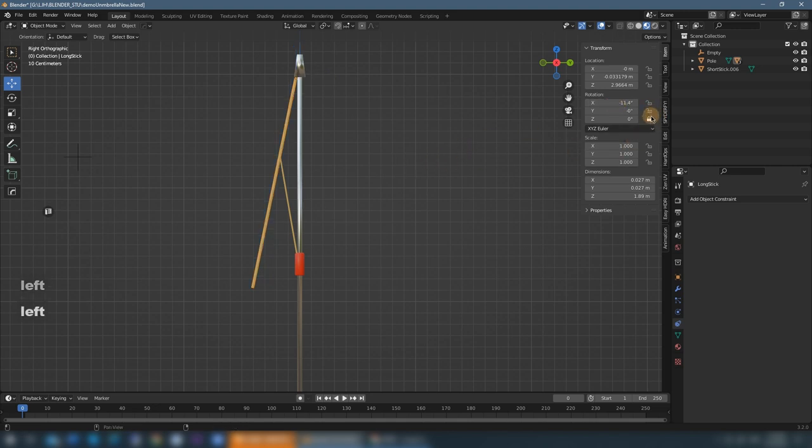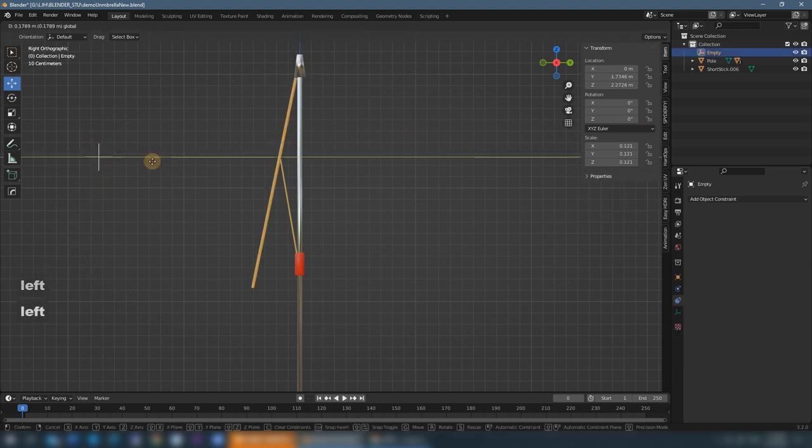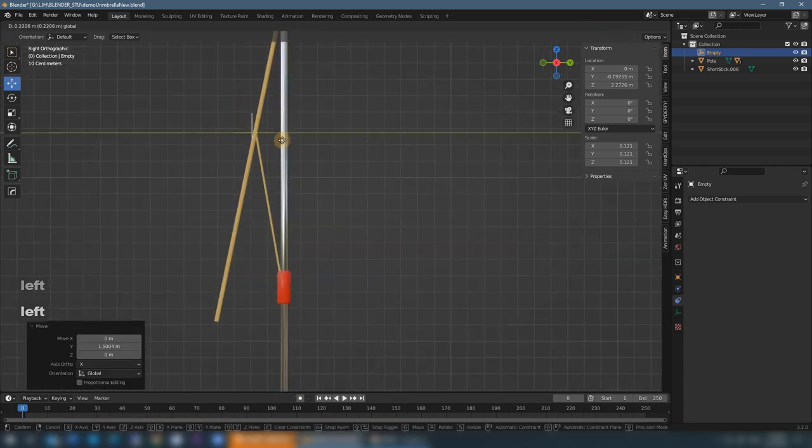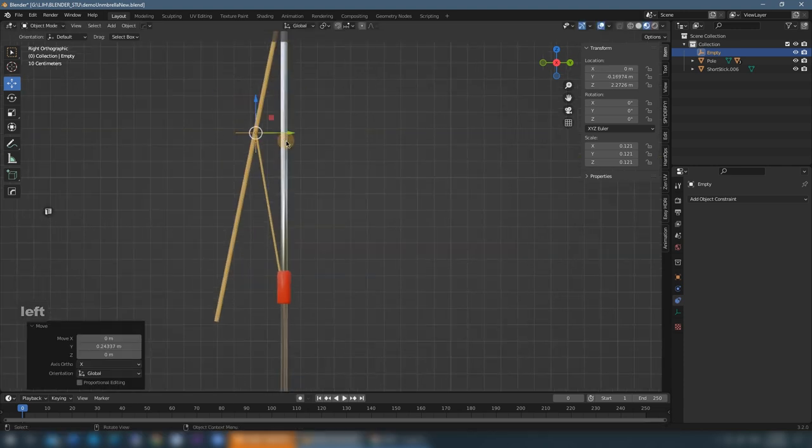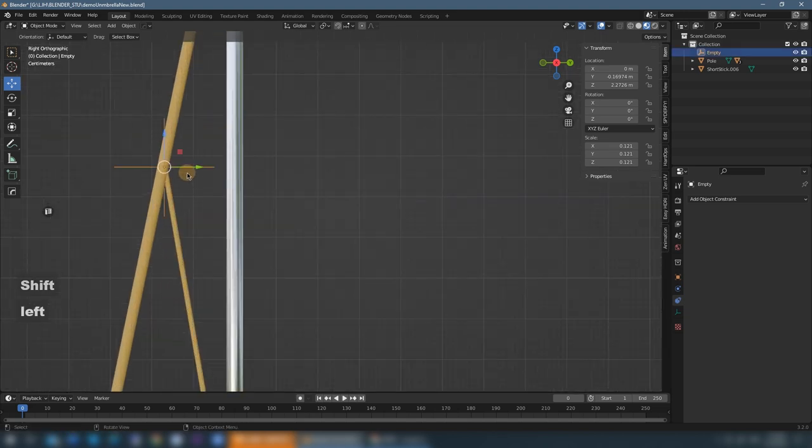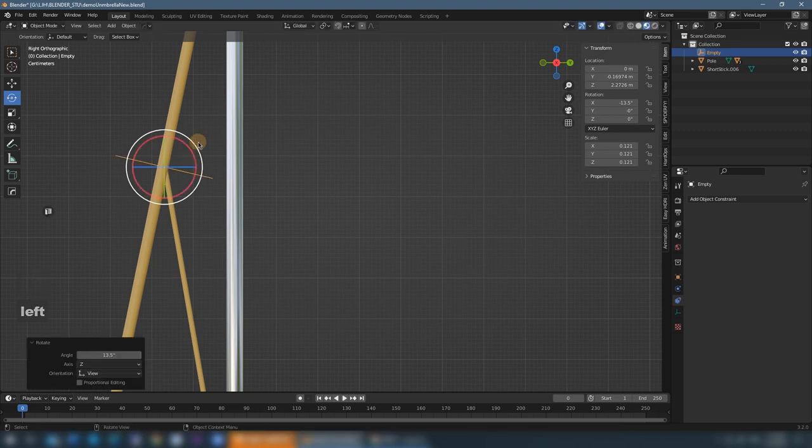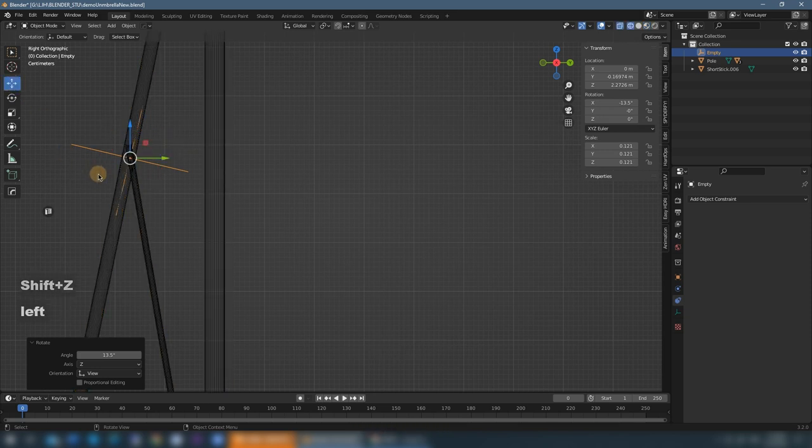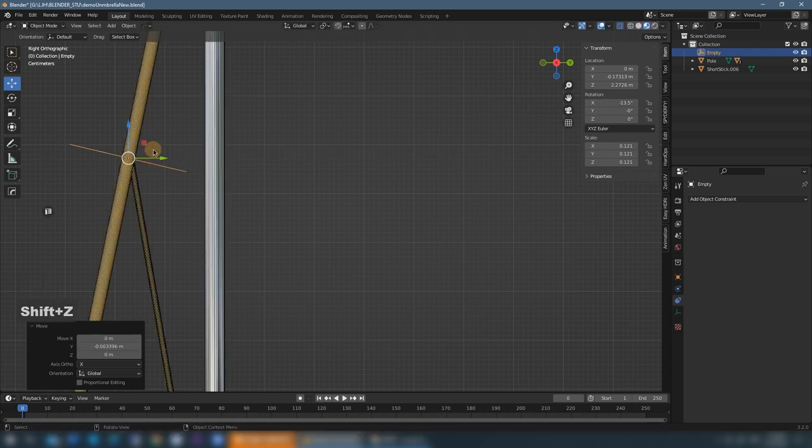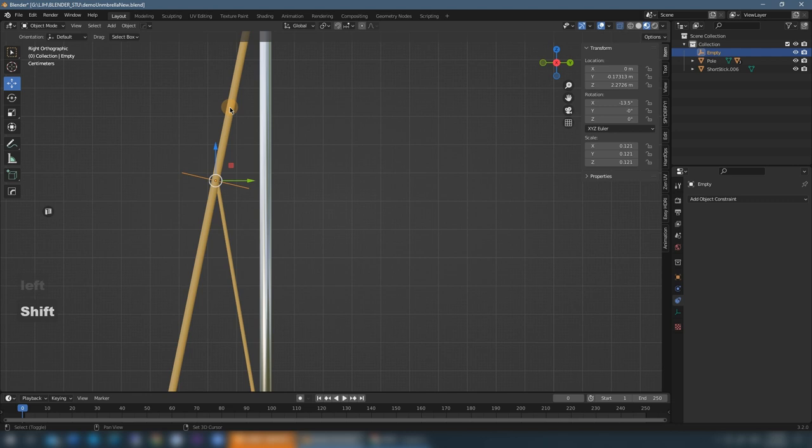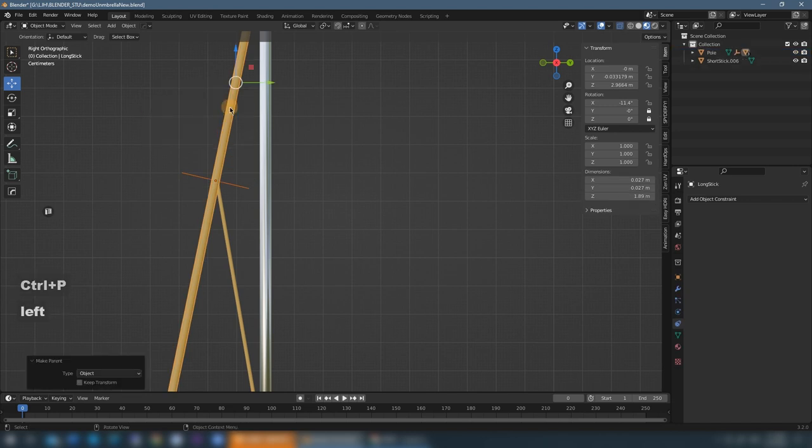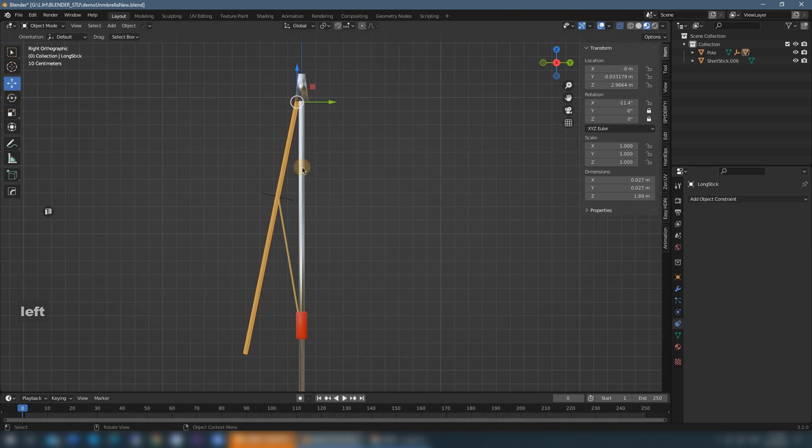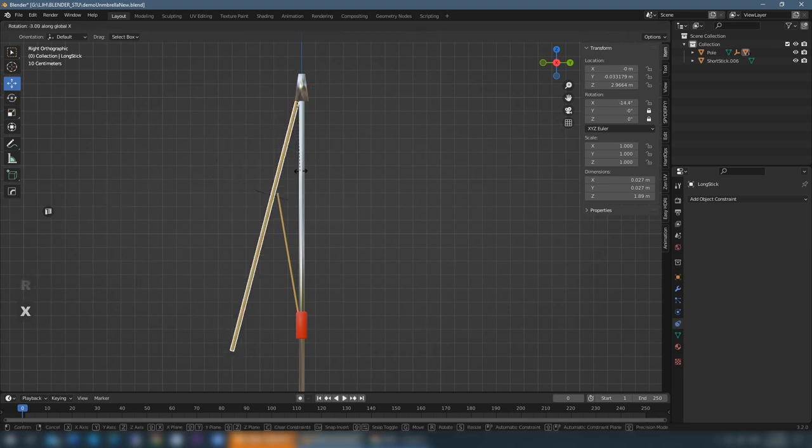And then we don't need another direction so we lock down them and move the empty object to the cross point of these two sticks. And then we rotate the direction, make it follow the direction of the long stick. And next we can parent the short stick to the empty object as well.